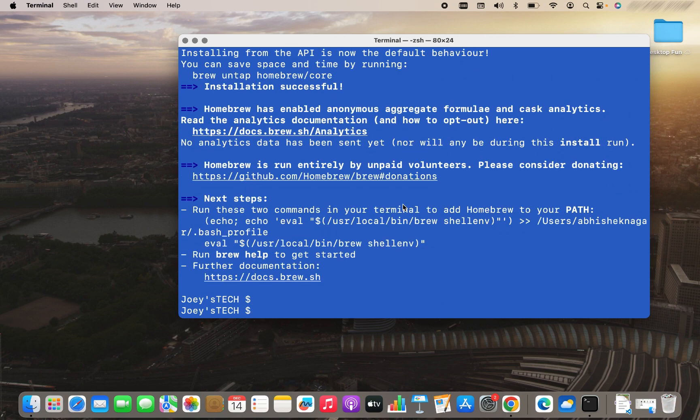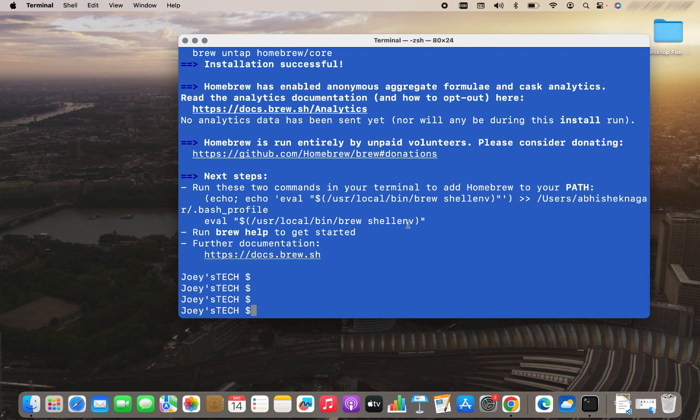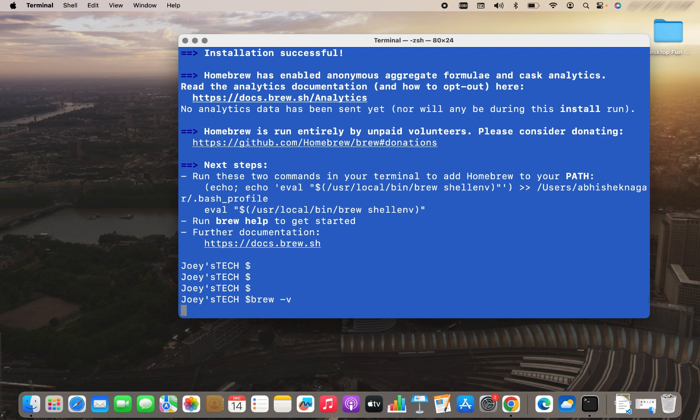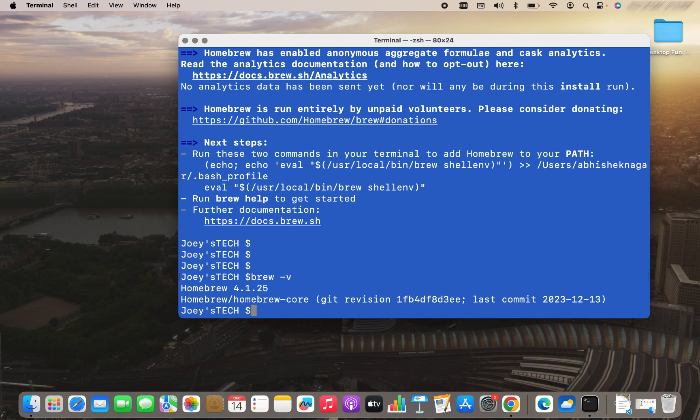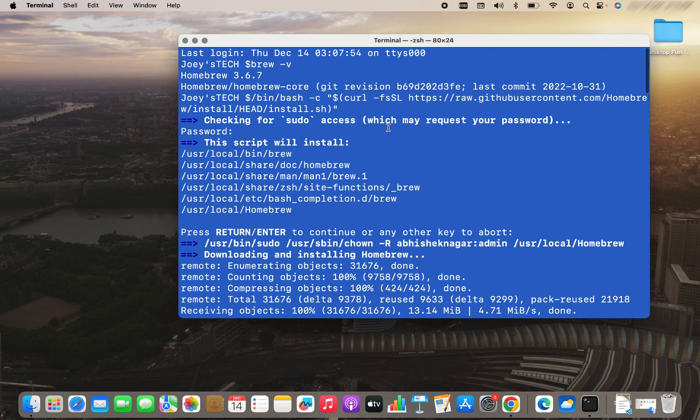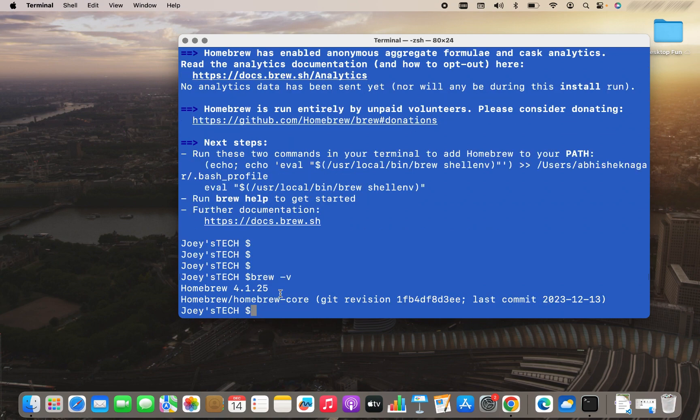So Homebrew is installed for me. It says installation successful over here. Now let's check the version of the Homebrew installed. Has it upgraded to the latest version or not? So it will be brew -v. I enter. And there you go. Earlier the version was 3.6.7, and now I have upgraded it to 4.1.25.